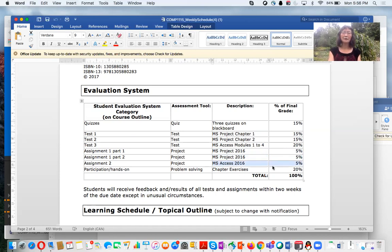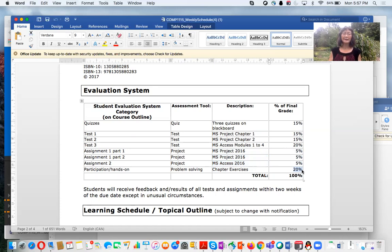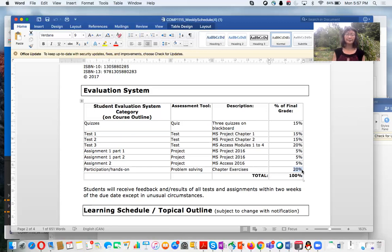We also have 20% hands-on computer work. For the hands-on, you go through the textbook — not just reading it, but working on your computer, following the textbook instructions to do MS Project and create MS Access databases. Total, we have six hands-on submissions, each worth approximately 3.33%.